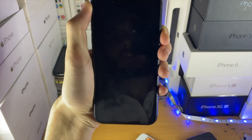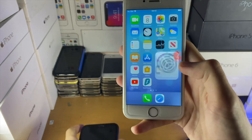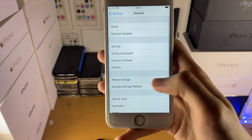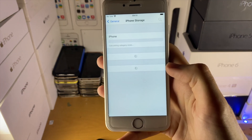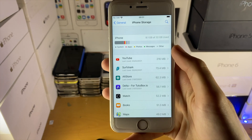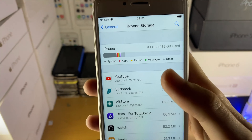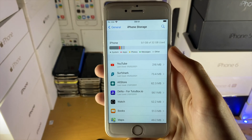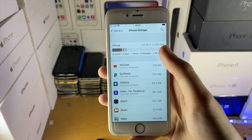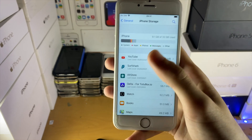After the force restart, before you try the software update again, open up Settings, General, and then iPhone Storage. Make sure you have enough storage available for the software update to download. I have 20-something gigs available, so I'm good to go. If you have one or two gigs left, make sure you have at least five gigs of storage available.